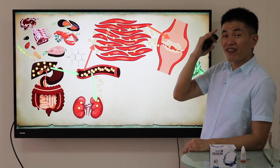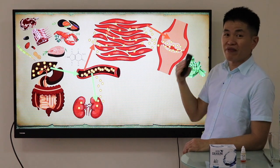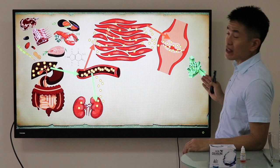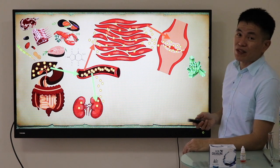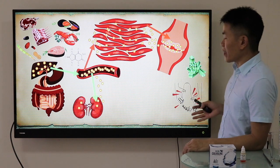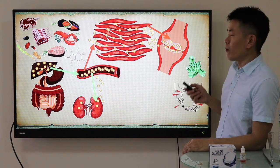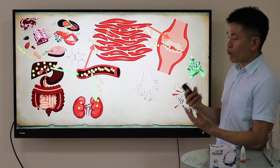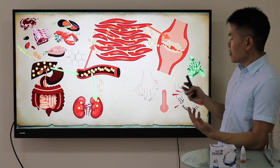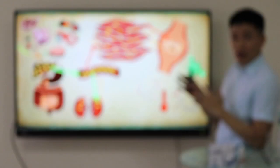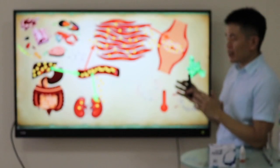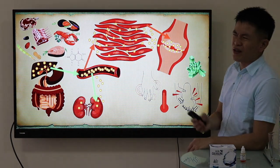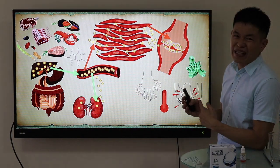Your immune system identifies the uric crystal as a foreign substance and launches an attack. This is what results in a gout attack. The common symptoms are swelling, redness, and a rise in temperature on the affected side — you can feel a heat sensation.